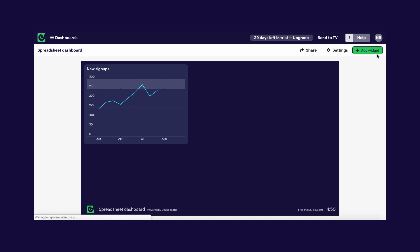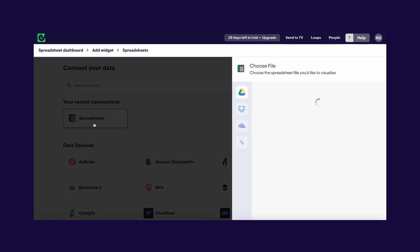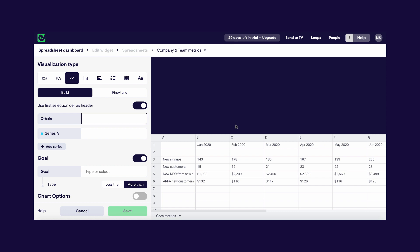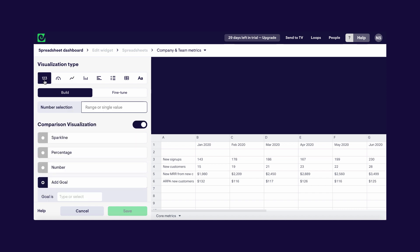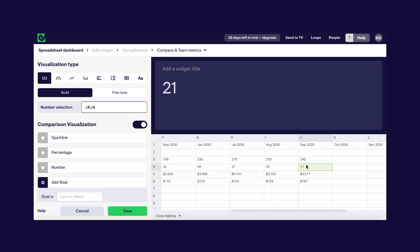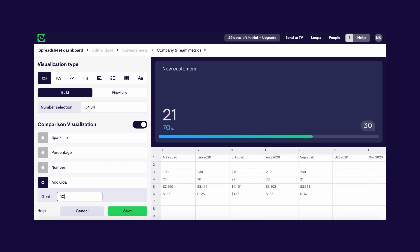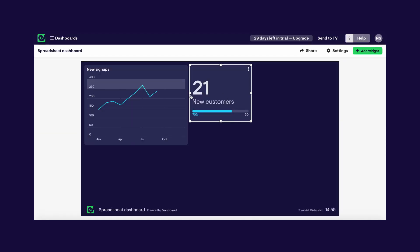So I'm going to click Add Widget again and select Spreadsheets from the list of data sources, find my spreadsheet, and this time I'm interested in showing how many new customers we've got this month. I want to display it as a simple number, so I'm going to click the Number visualization and then pick the cell where my number is in my spreadsheet. I'm going to give it a title and, like before, I want to add a goal — for us this month our goal is 30 new customers. I'm going to click Save and there we go, it's added it to our dashboard and it's starting to come together. Let's add a few more visualizations and complete the dashboard.